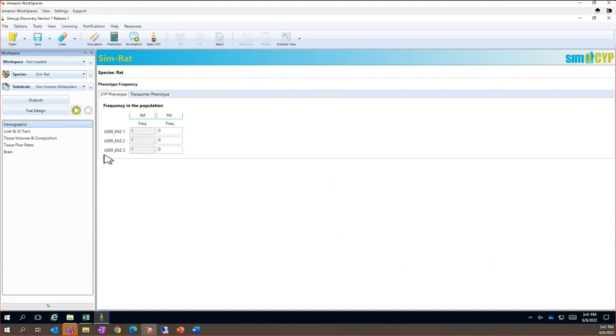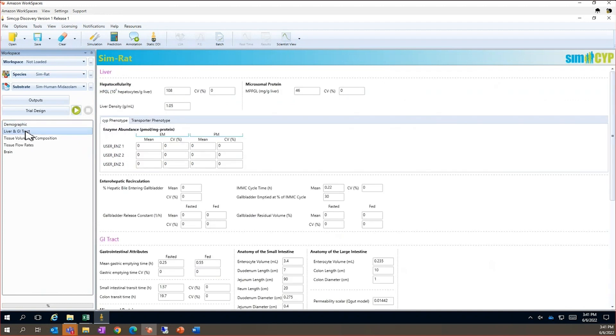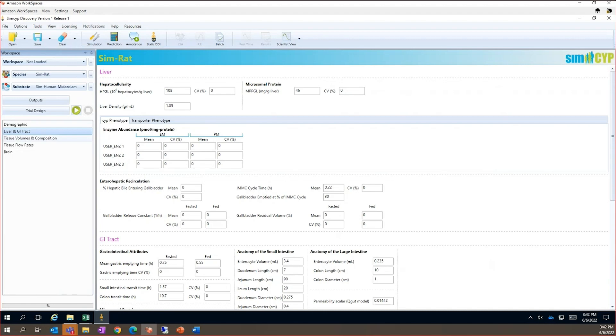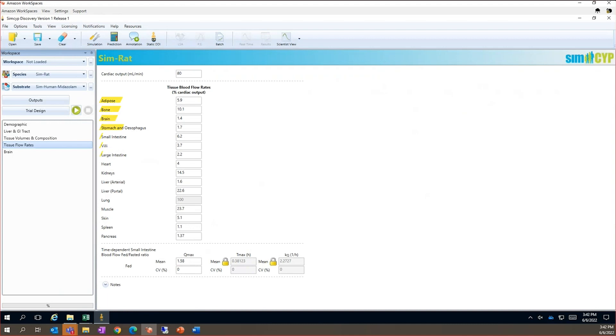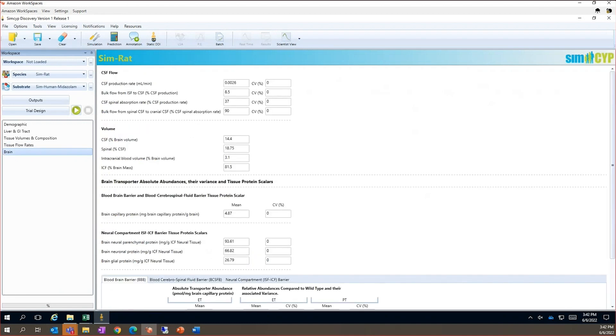We have some basic demographic information. For the liver and the GI tract, we have systems parameters including hepatocellularity and gastric emptying time and many more. We then have information on the volume and composition of the different tissues in the PBPK model. These are used to help predict distribution properties. We also have the blood flow for each of the tissues. And then finally, we have a specific model for the brain.